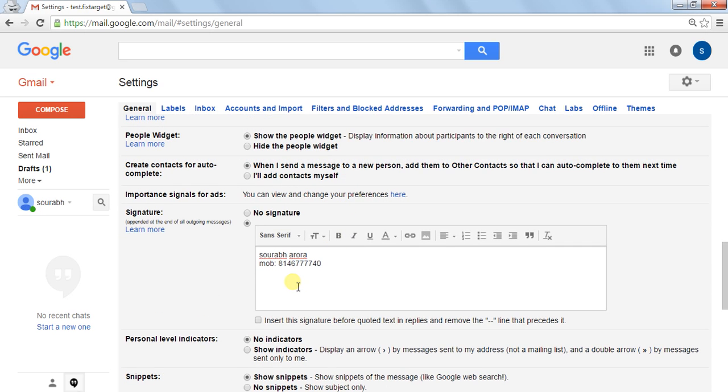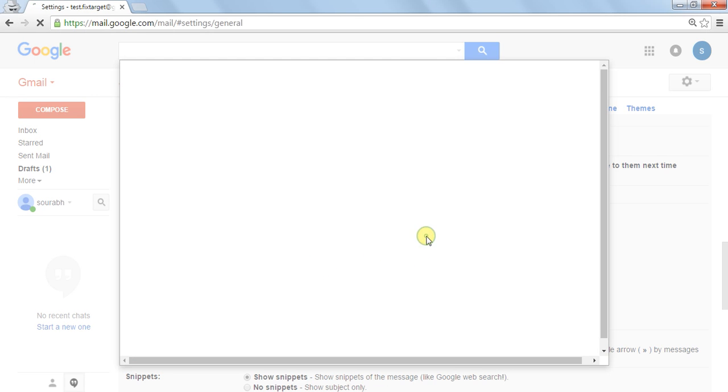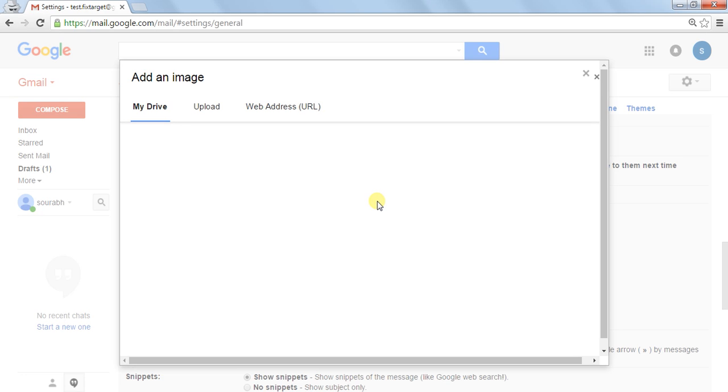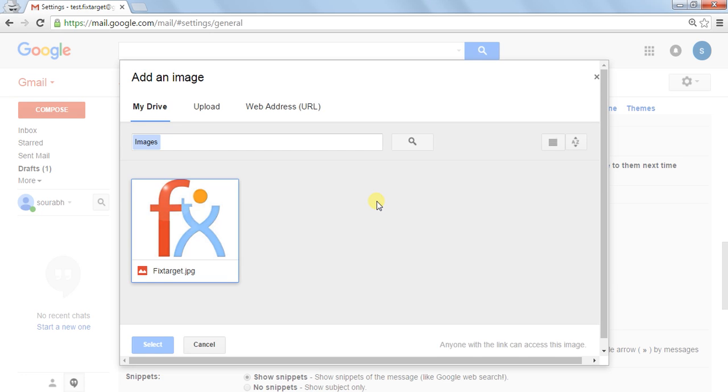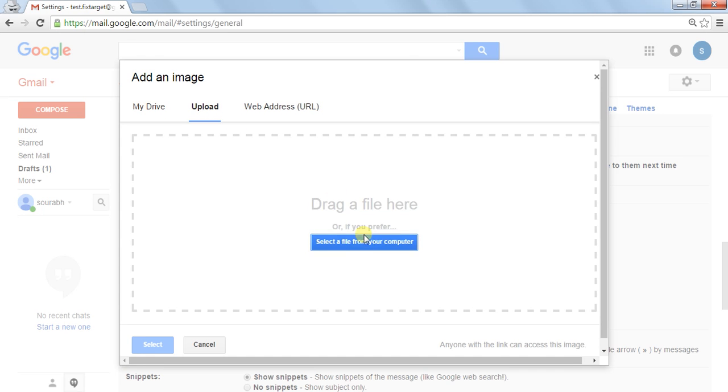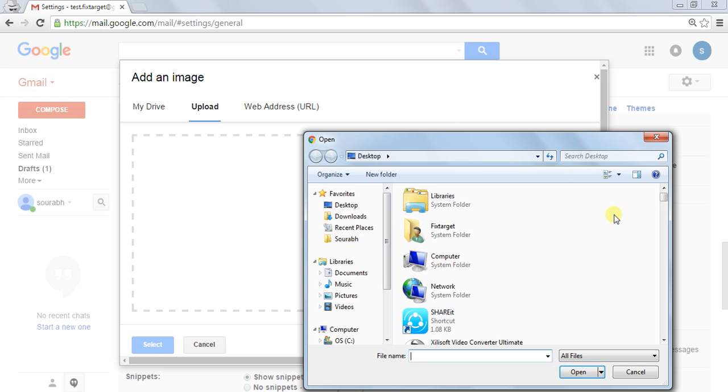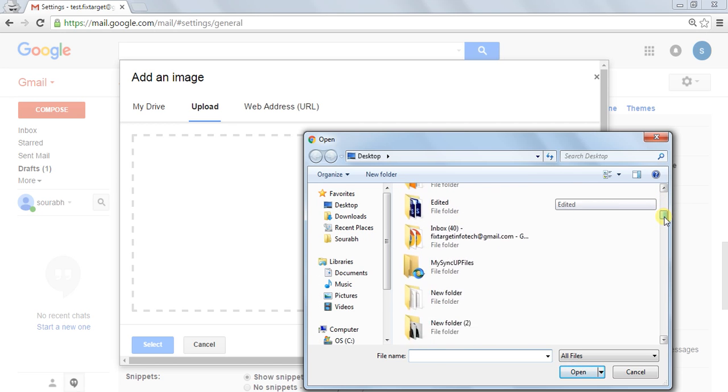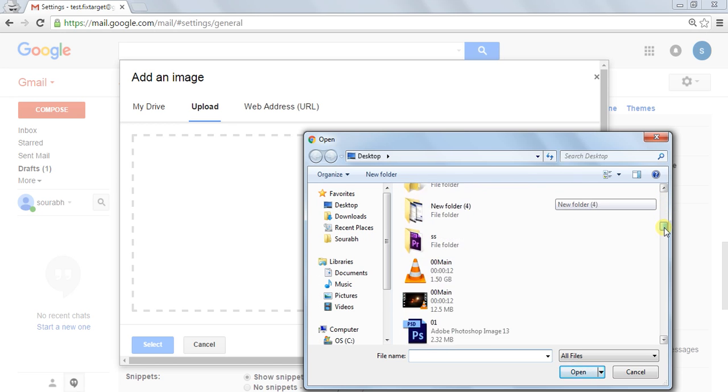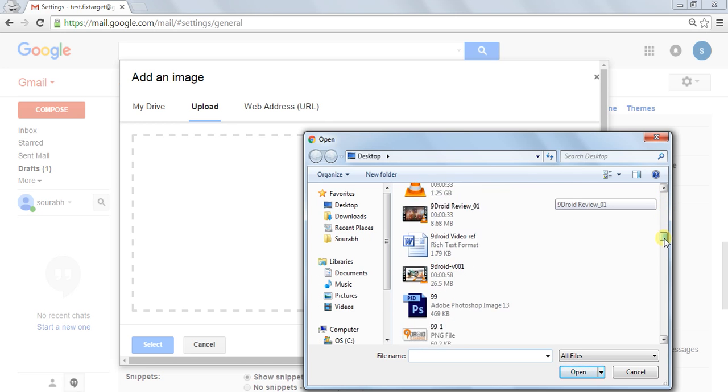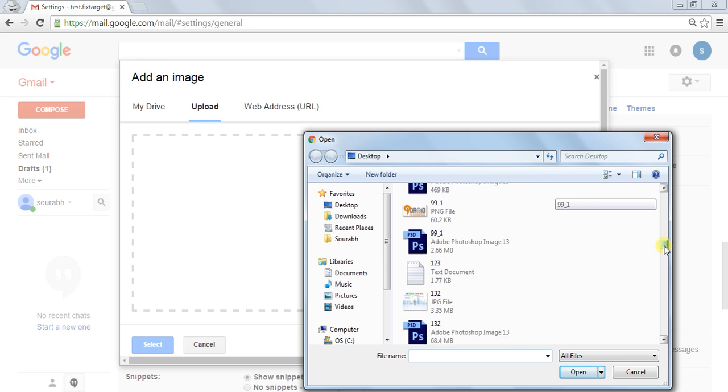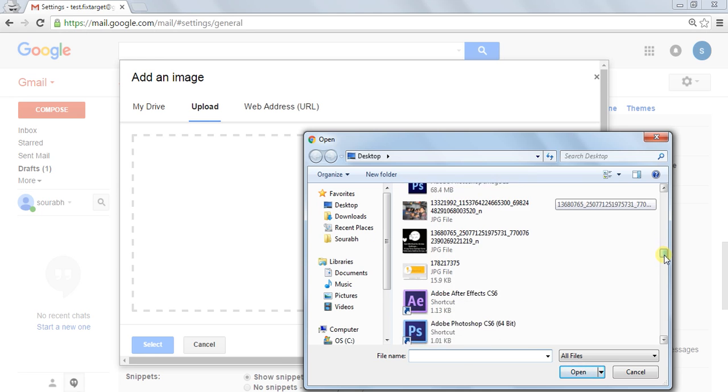You can add an image if you like. There is an option to pick an image from your Google Drive or upload an image from your computer. You need to select a file from your computer and select the image as you like.